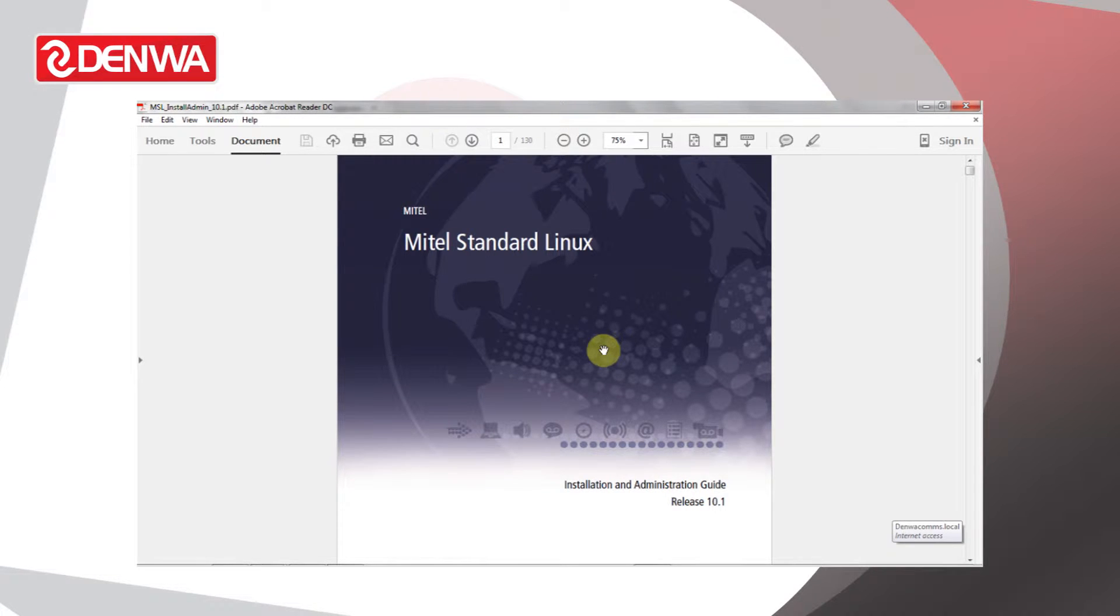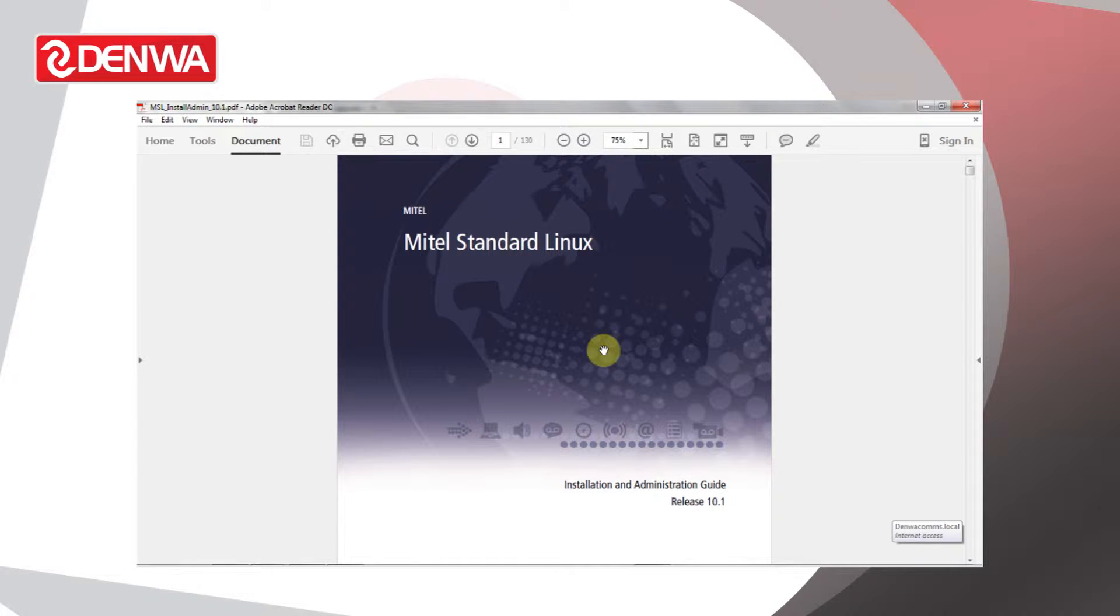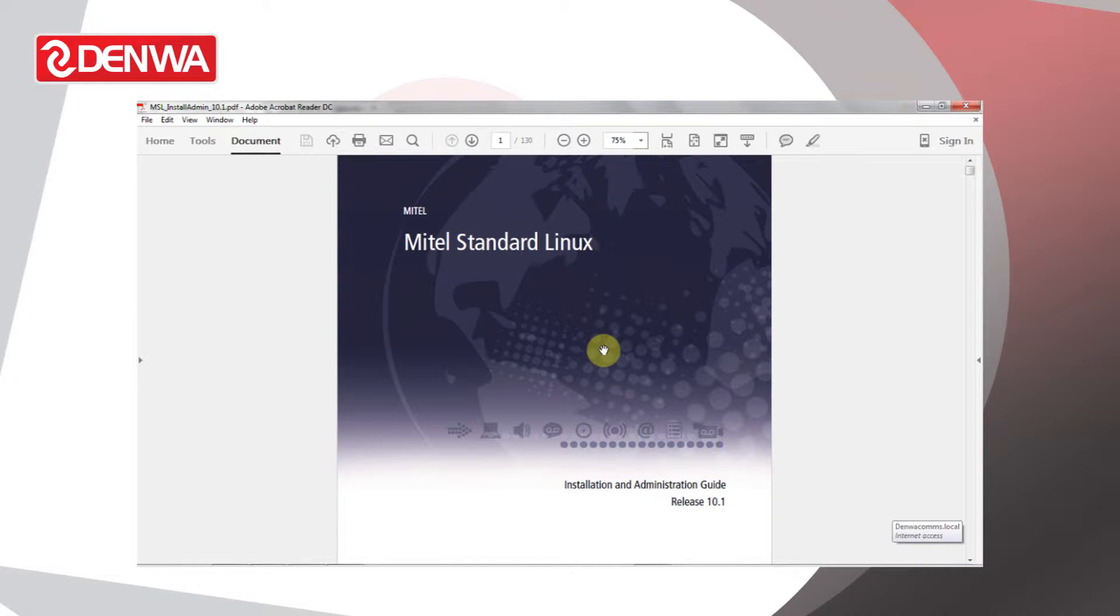Hello, in this video we're going to take a look at Mitel Standard Linux. Mitel Standard Linux is a core operating system on which many Mitel MyVoice Business applications are based.